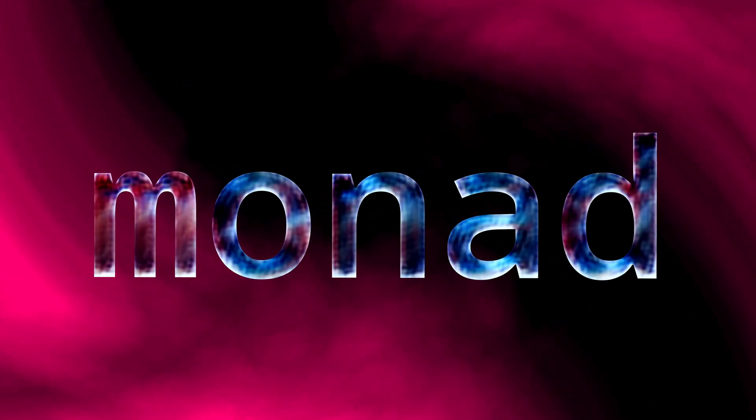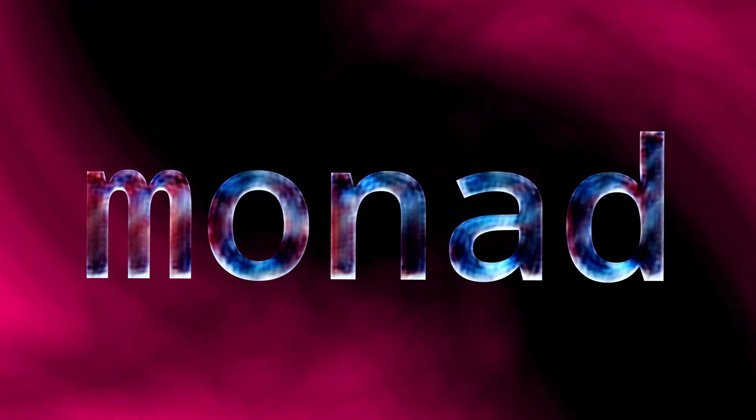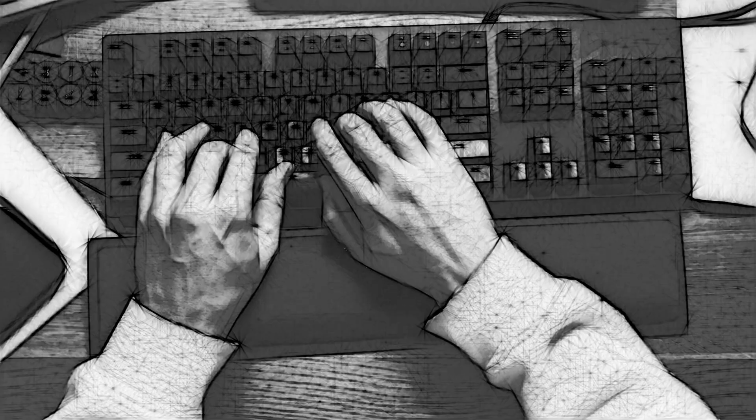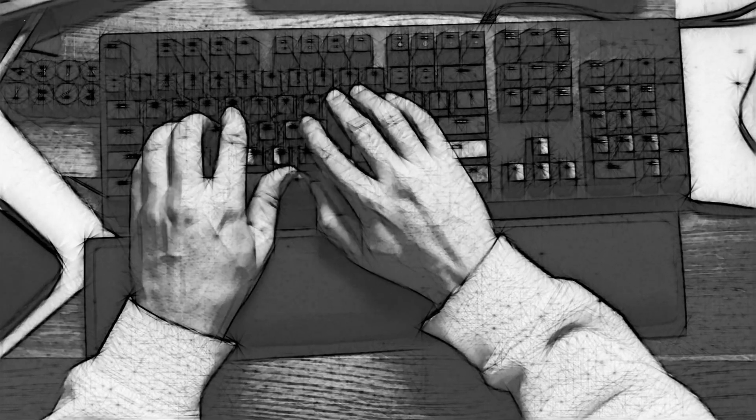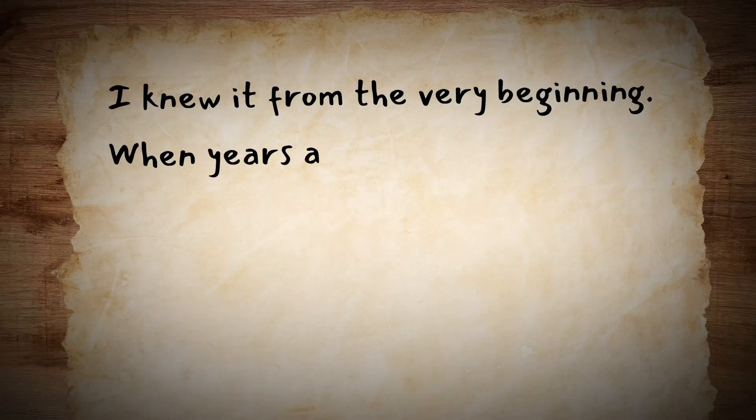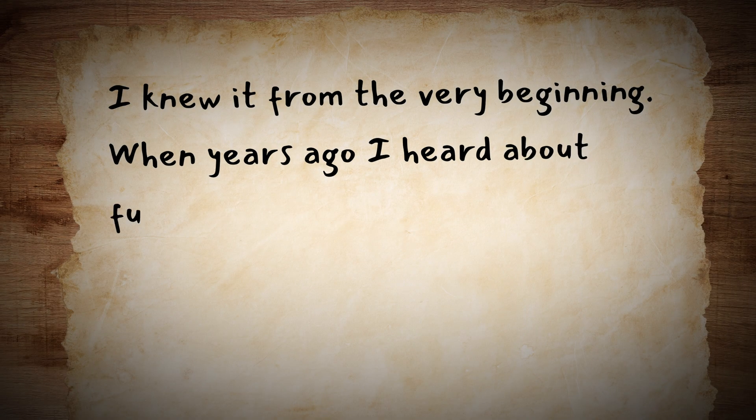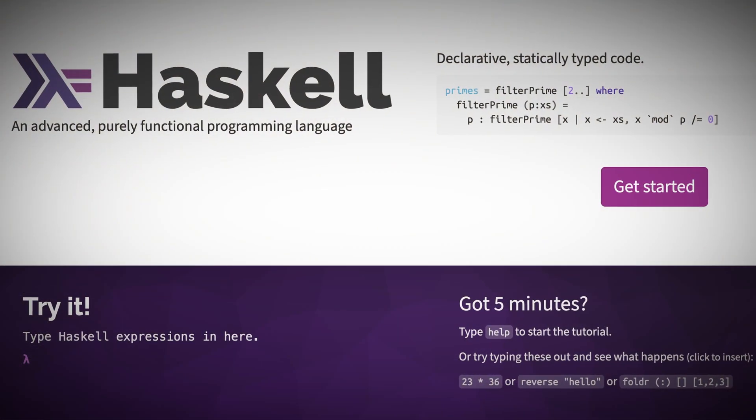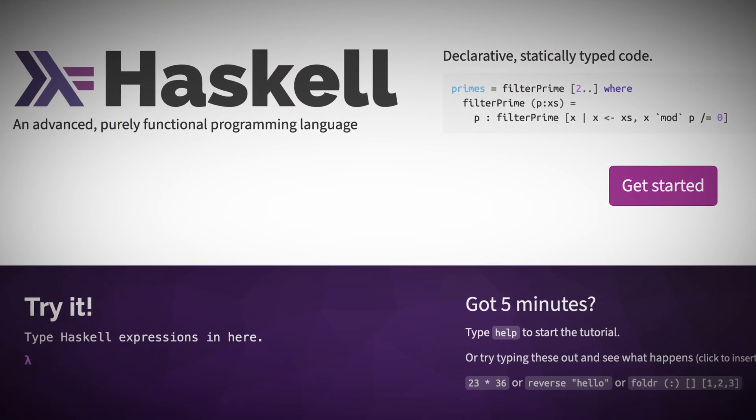It wanted a monad. I knew it from the very beginning. When years ago I heard about functional programming. When I first heard about Haskell.